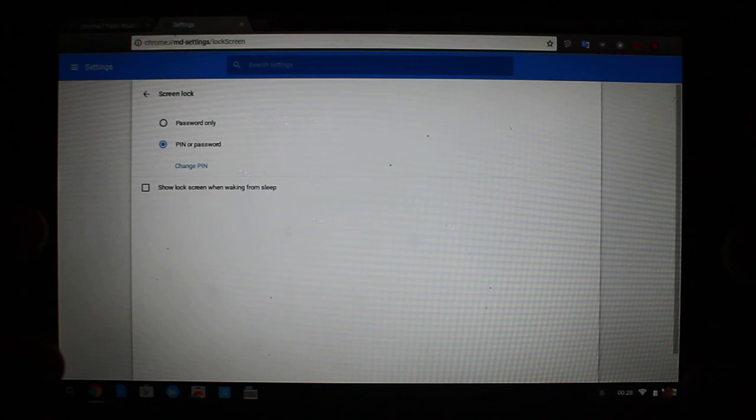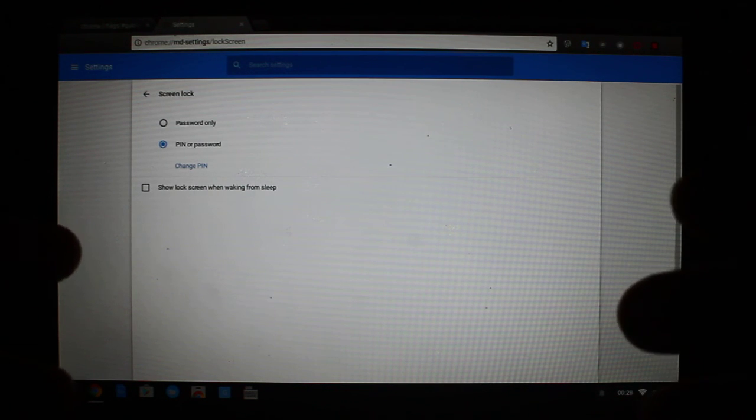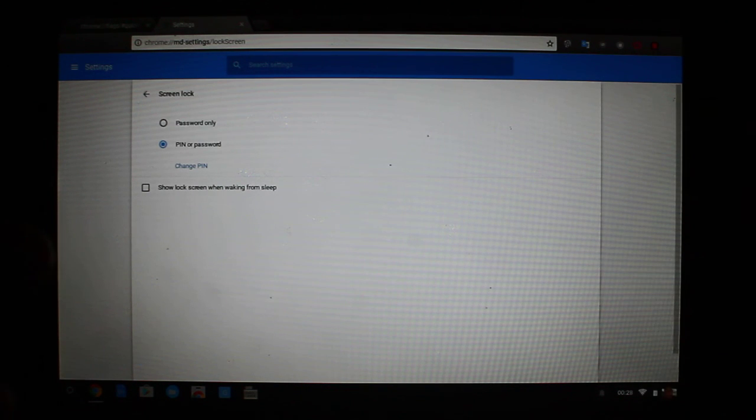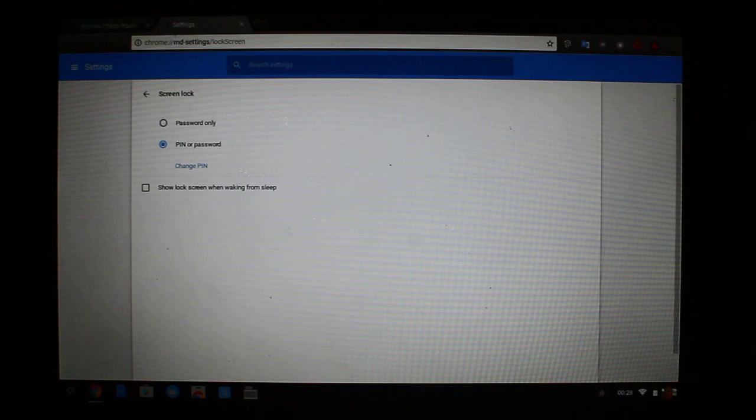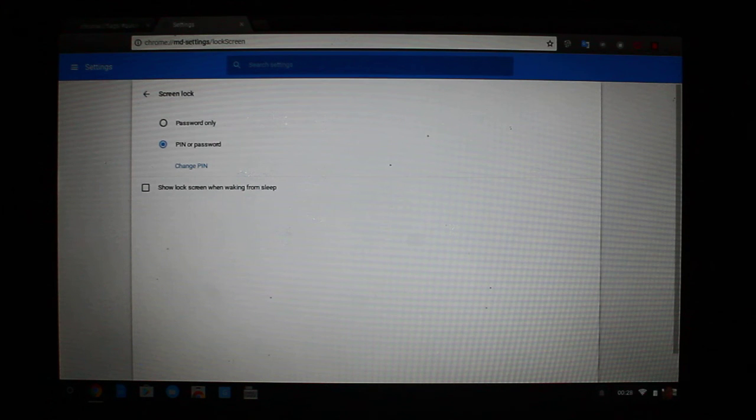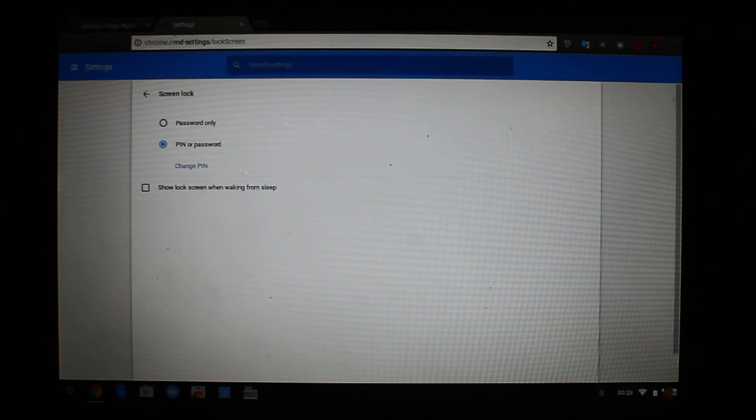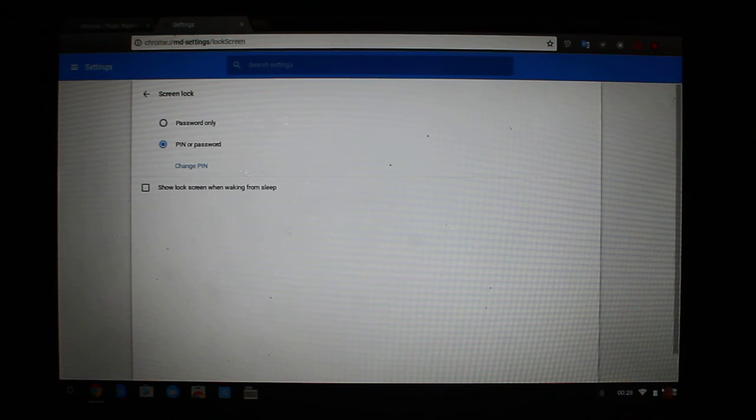What was very interesting about this, in their update notes, they didn't really say that this was one of the things they added as an option. So it was kind of a nice surprise when I learned you could actually do this.